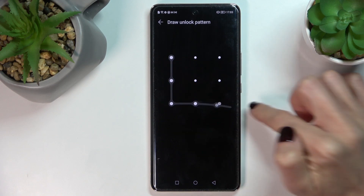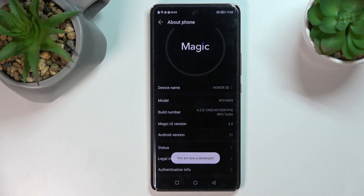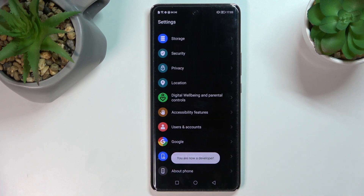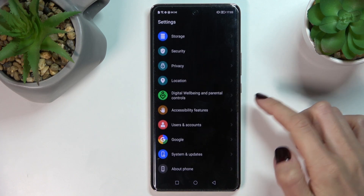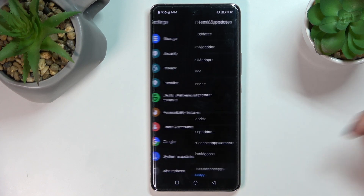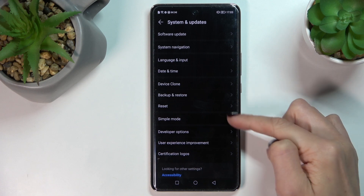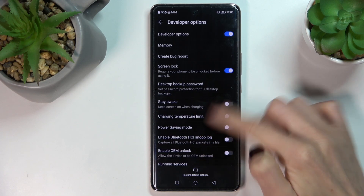Then draw an unlock pattern, and that's it — as you can see, from now on you are a developer. Just go back, then click on System and Updates, and Developer Options will be right here.